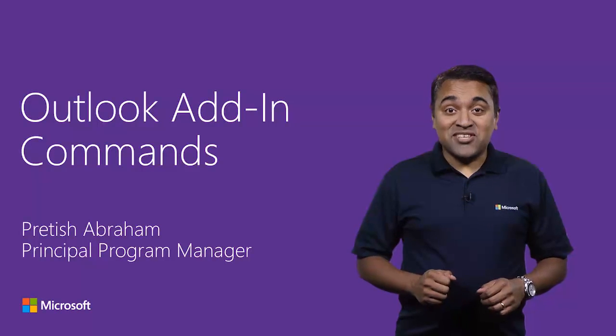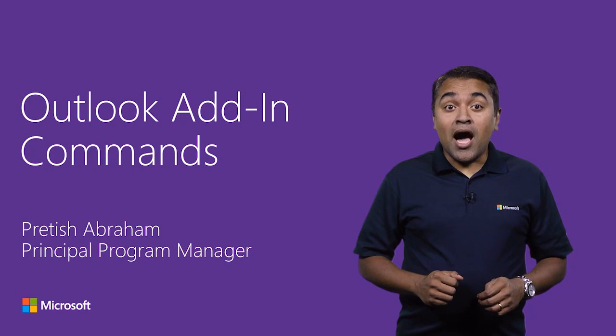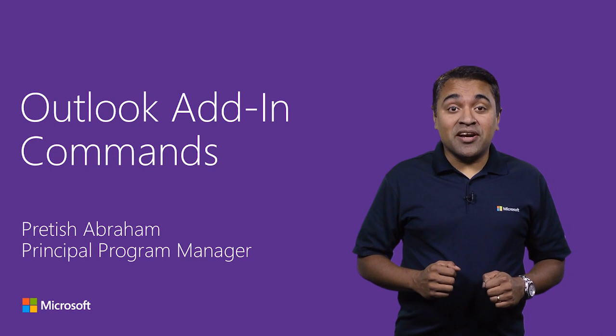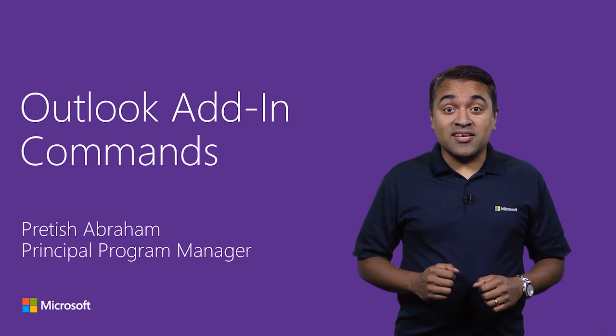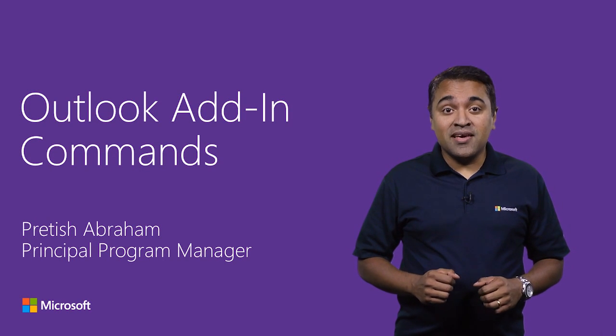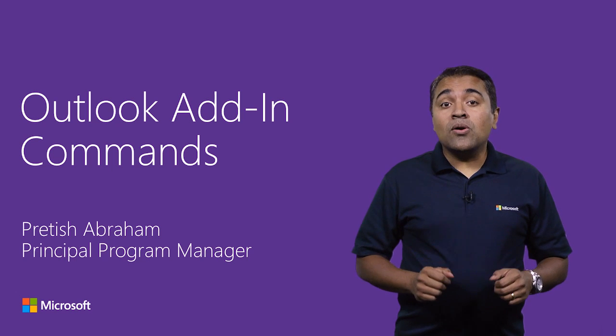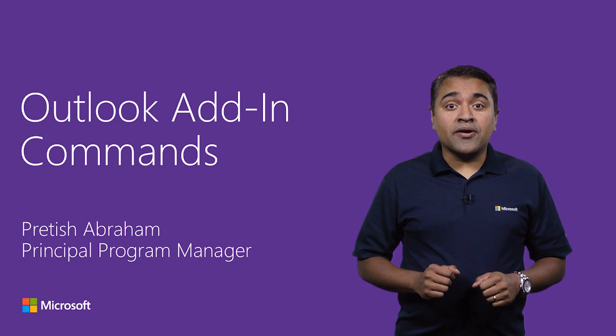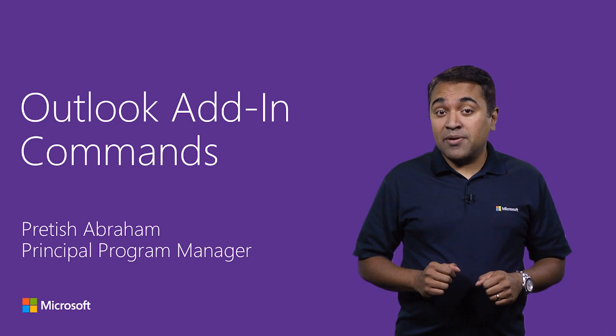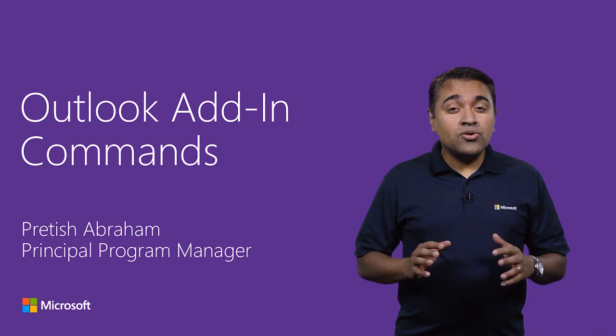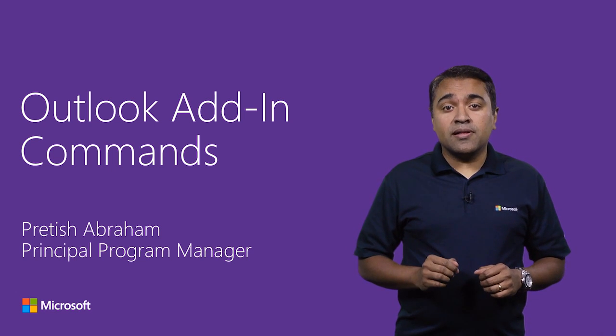Hello, my name is Prithish Abraham. I'm a Principal Program Manager on the Outlook Extensibility team. In this video, I'm going to talk about Outlook add-in commands and show you how easy it is to build them.